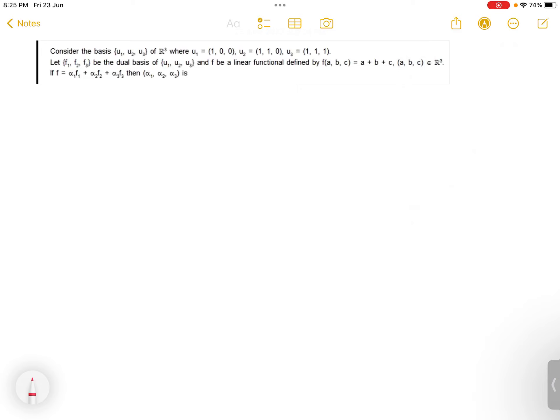Hello friends, welcome back to my YouTube channel PD Tech Math. Today I have discussed a question of linear algebra from IAS NET Math 2023. In this question, we are given a basis u1, u2, u3 of R³ where u1=(1,0,0), u2=(1,1,0), u3=(1,1,1). Let f1, f2, f3 be the dual basis of u1, u2, u3, and f be a linear functional defined by f(a,b,c) = a + b + c.